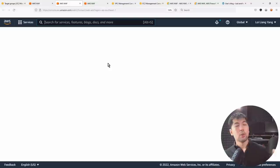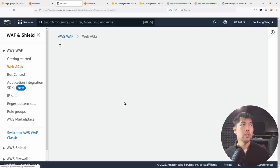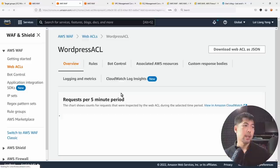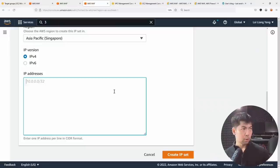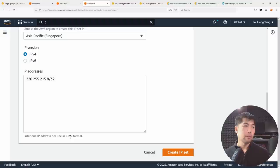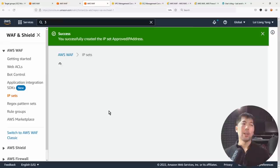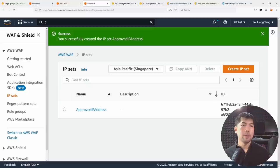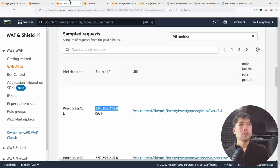Looking at the sample requests coming into the web ACL, I can see they're coming from a specific IP address — my home network. I can copy that IP address, go back to the IP set creation, enter it with a /32 CIDR to target that exact IP address. Click 'Create IP Set' and we've now created an IP set to allow only this IP address to interact with our resources.